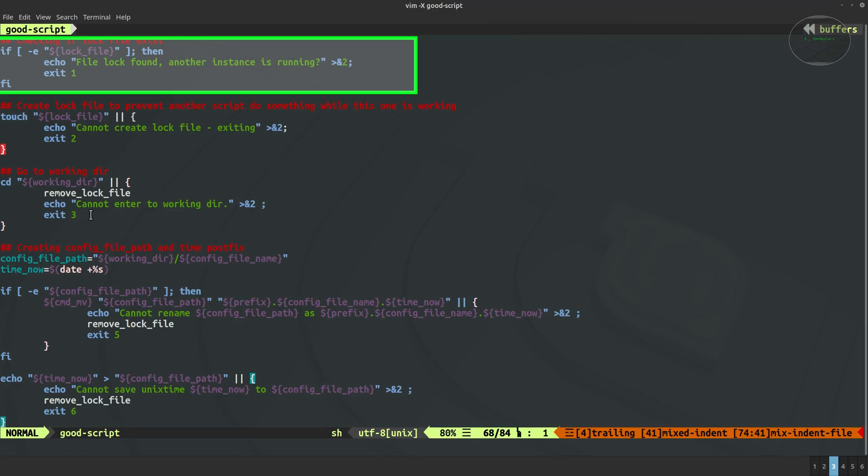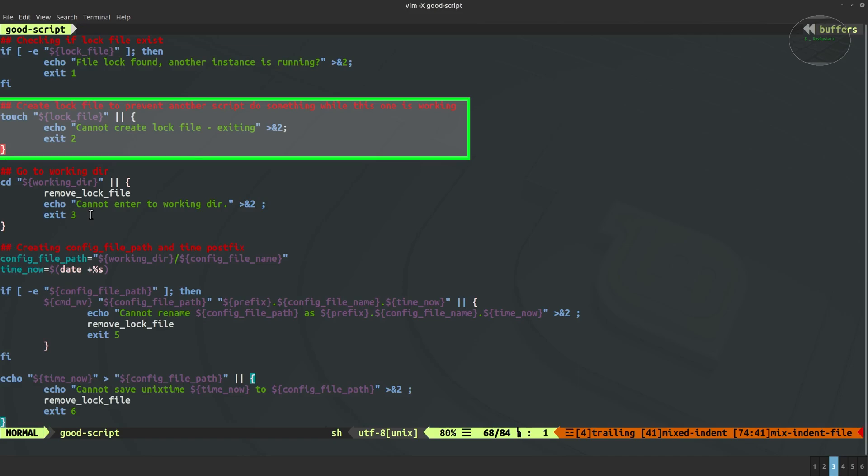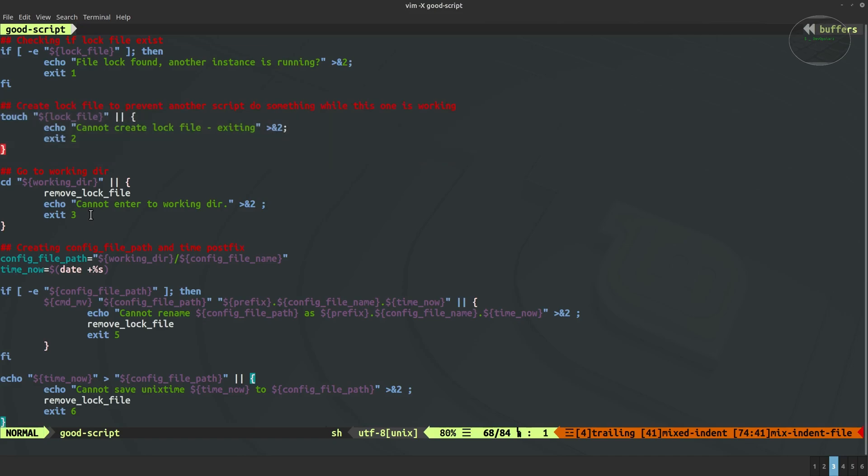But if there is no lock file, this is the situation here. We are creating this lock file and we handle the errors just in case the lock file cannot be created. In such case we of course show the error message, we redirect the error message to the standard error, and of course exit with a specific error code. This is the way which we are handling most of the errors.